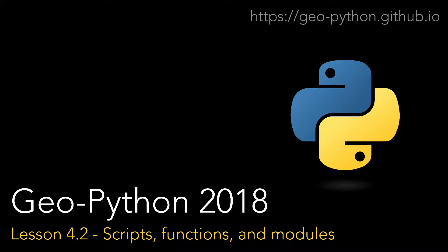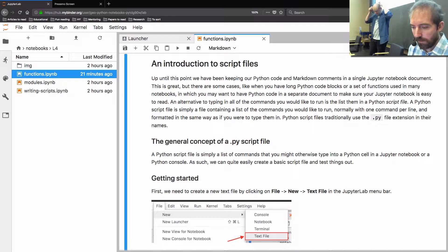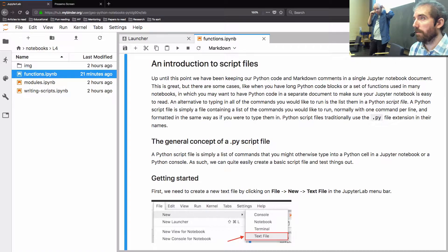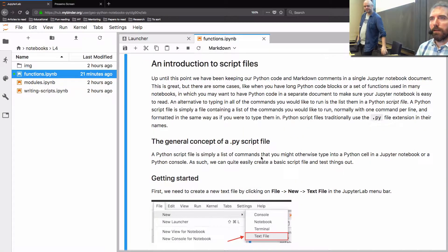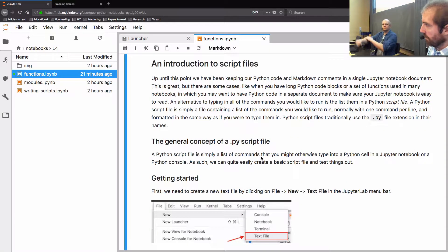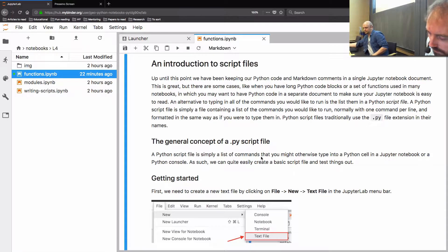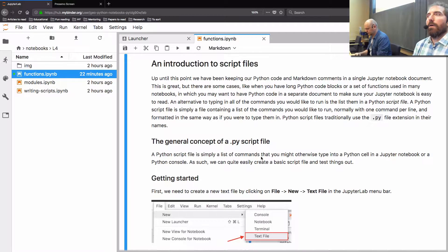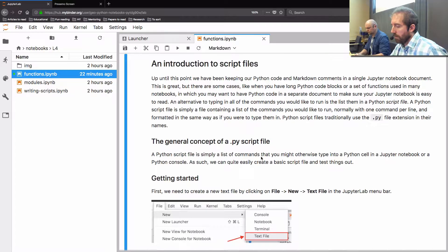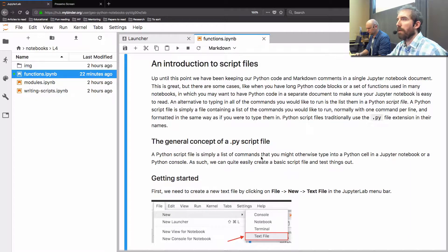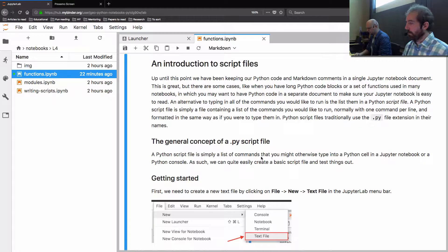We're back, and if you're using Binder your kernel has probably died, so click on 'no kernel,' select Python 3 and restart. Hopefully your Binder hasn't died entirely, but that happens. Just to recap, we talked about how to define functions, how to use them, and a few of the nuances and tricky things you might encounter when dealing with functions.